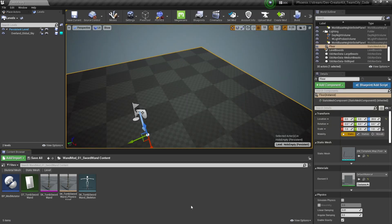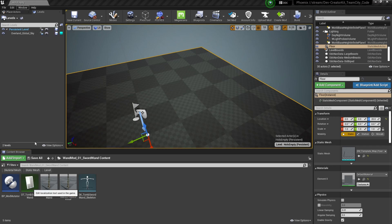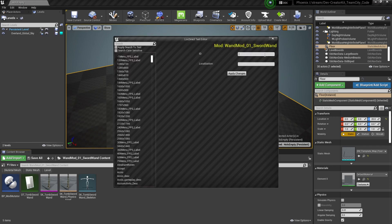Now all that's left to do is localize our text. So we're going to select window and then open the localization text editor. Here in the ID we'll paste it exactly as we put it in the row — tomb_sword_wand_m00. For localization we're going to enter how we want it to look in game, so I'm going to call this ancient magic sword. Then I'm going to press apply changes.